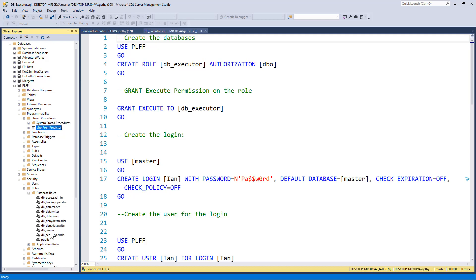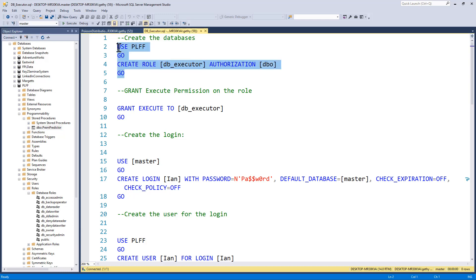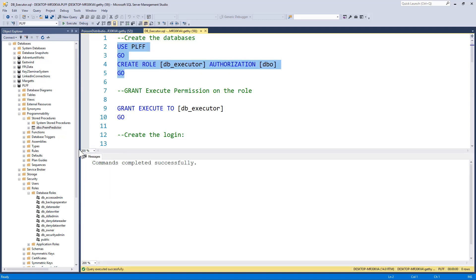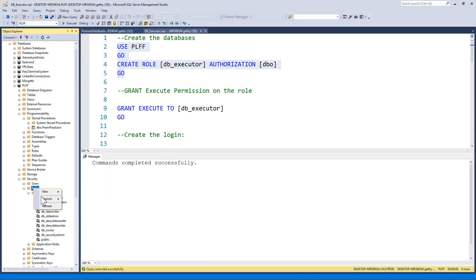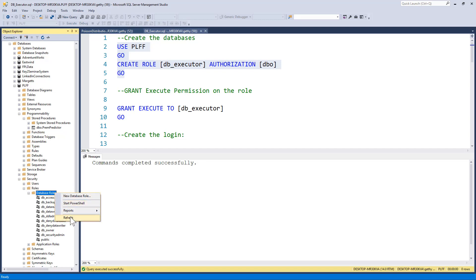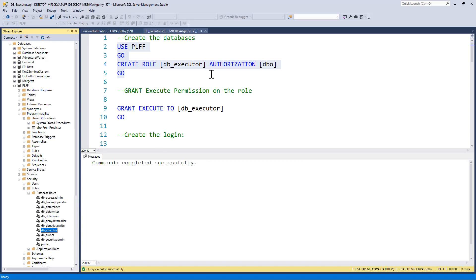So the first thing I'm going to do, I'm going to create, in my PLFF database, a DB_EXECUTOR role. So I'm just going to use the create role, give it a name called DB_EXECUTOR, and I'm going to click on execute. Come back completely successfully. If I refresh my database roles, you can see there I've now got a DB_EXECUTOR role.